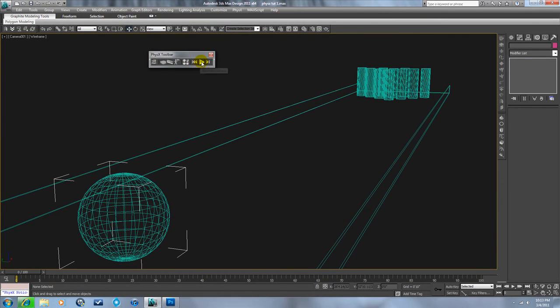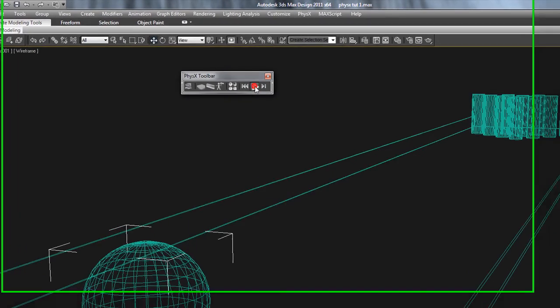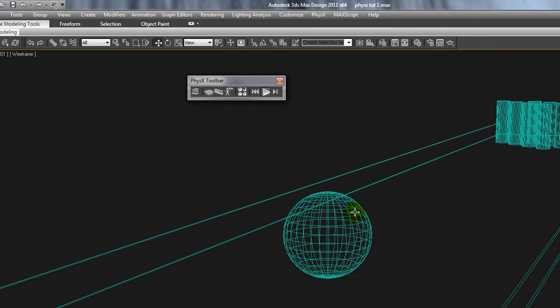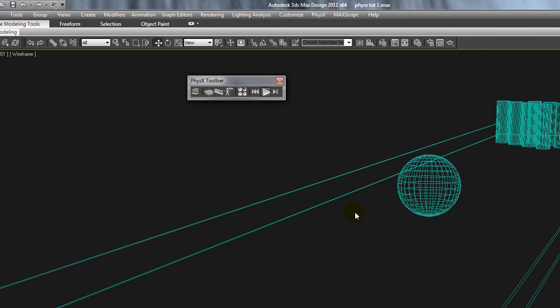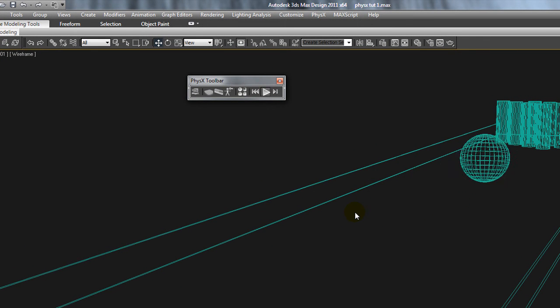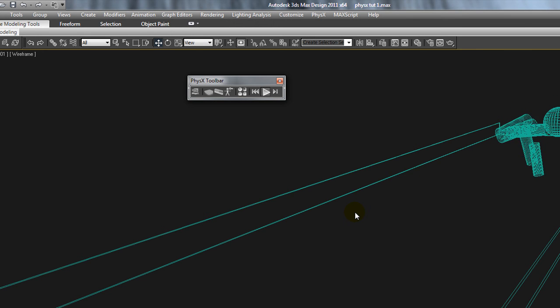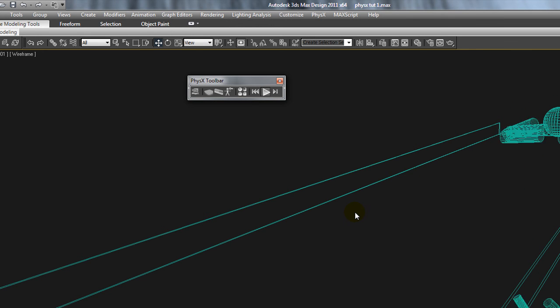Like I said, that resets the simulation. Let's see it one more time. Calculate. And it calculates surprisingly fast. It's extremely easy to set up and you get a good end result.